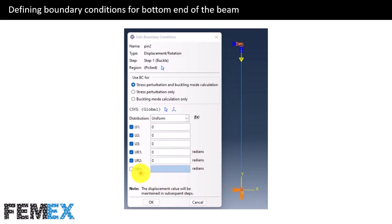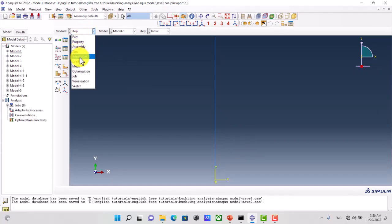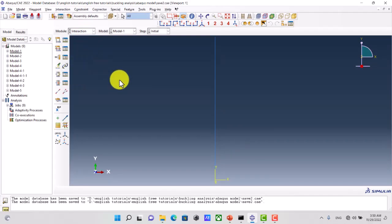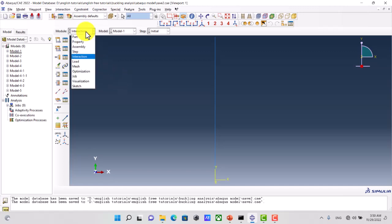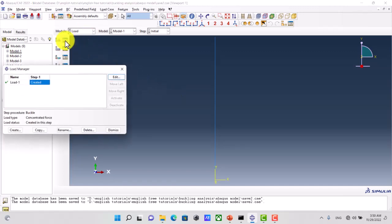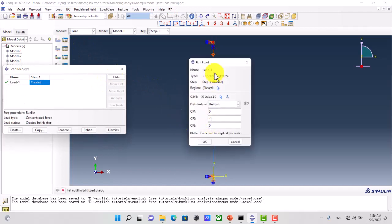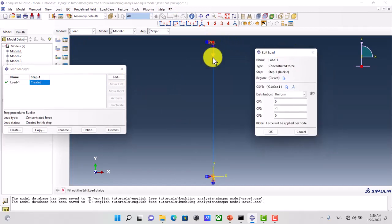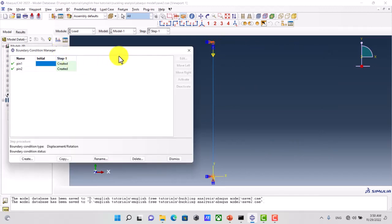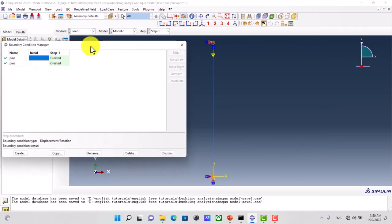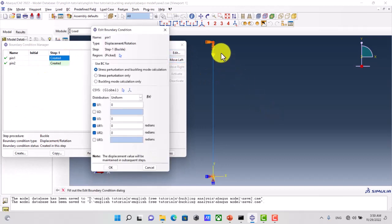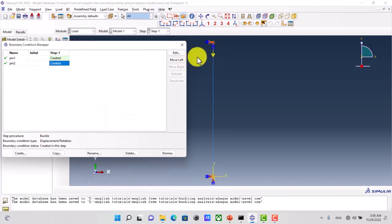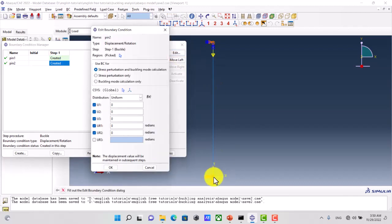Now I want to show you these settings in Abaqus. I go to the interaction module — there is nothing to do there — then I go to the load module. Here I have defined the concentrated force and I have defined two boundary conditions: Pin 1 for the top and Pin 2 for the bottom.